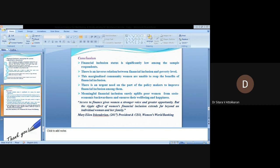Conclusion: Financial inclusion status is significantly low among the sample respondents. There is an inverse relation between financial inclusion and their poverty status. These marginalized community women are unable to reap the benefits of financial inclusion. There is an urgent need on the part of policy makers to improve financial inclusion among them. Meaningful financial inclusion surely uplifts poor women from socio-economic backwardness and ensures their well-being and happiness.